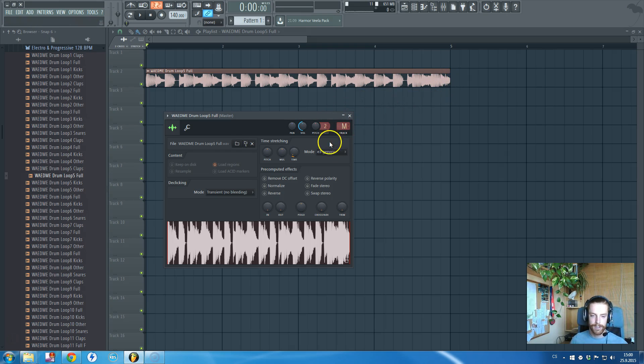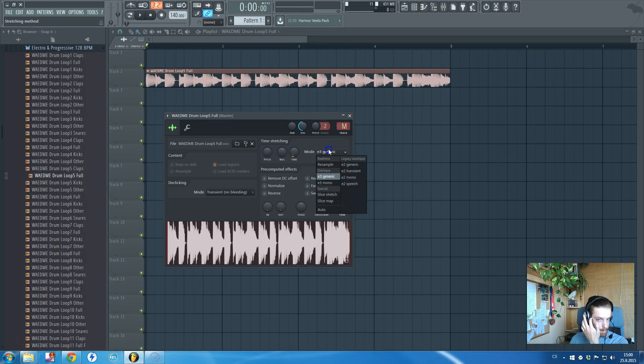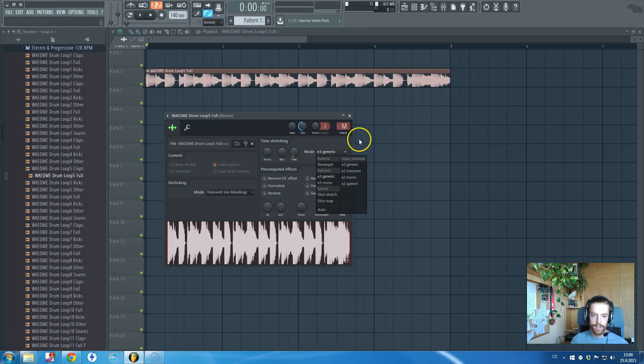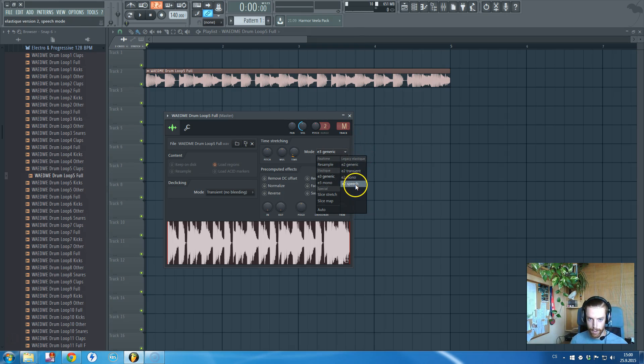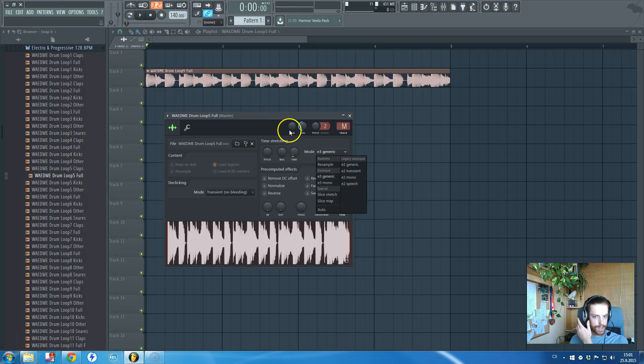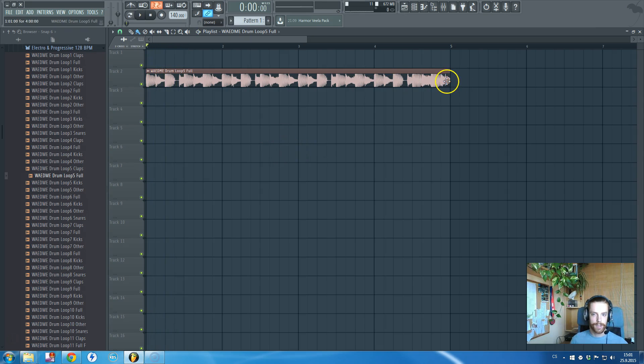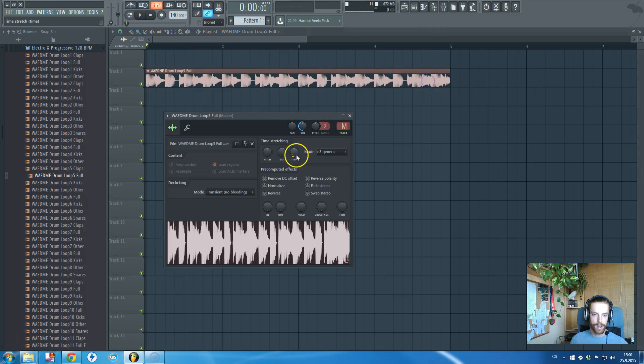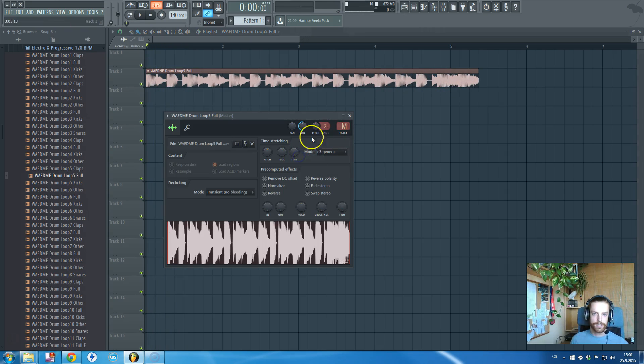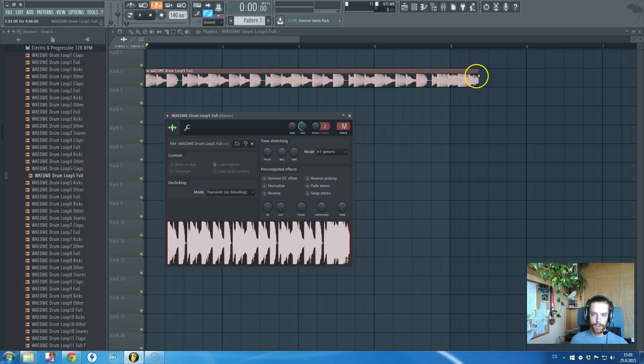You can just play with these if you want. There's for example this one for vocal. Let's say we are a bit lazy and we don't want to move it manually like this.